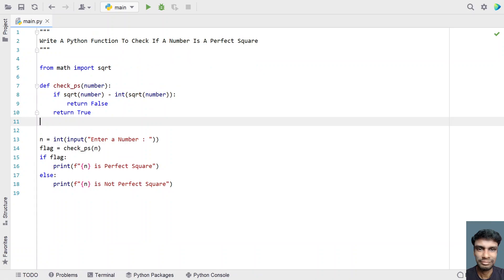This is a complete Python program to check if a number is a perfect square. I will give this code in the description of this video. That's it for this video — hope you liked it. Thank you for watching. Bye.